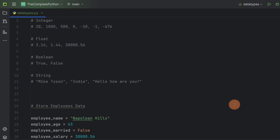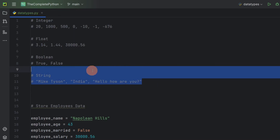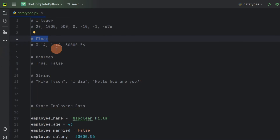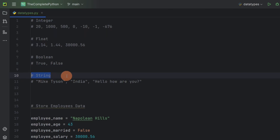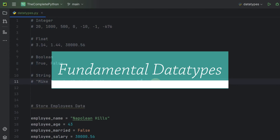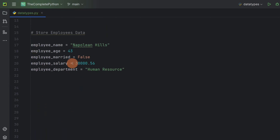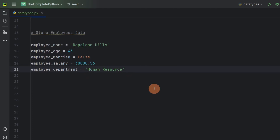Now let's revise what we have learned in today's session. Today we learned about data types in Python. We understood what data types are and looked at integer, float, boolean, and string types — these are known as fundamental or primitive data types. Python also has various other data types which we will cover in future sessions. Then we wrote a small program where we stored information regarding an employee. I hope you found this session useful, thank you.